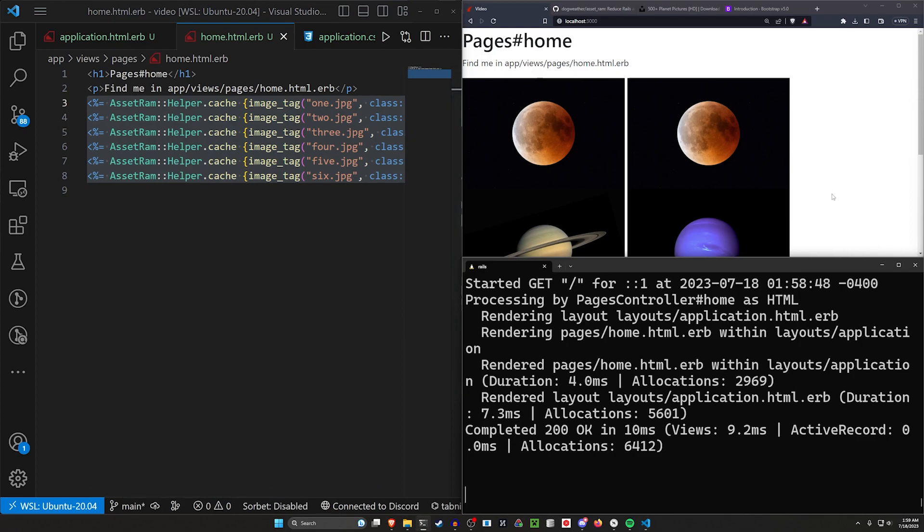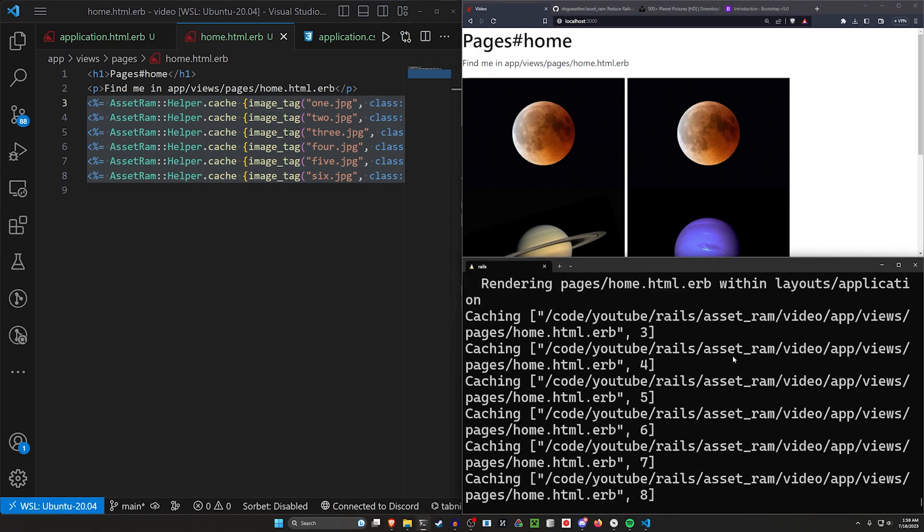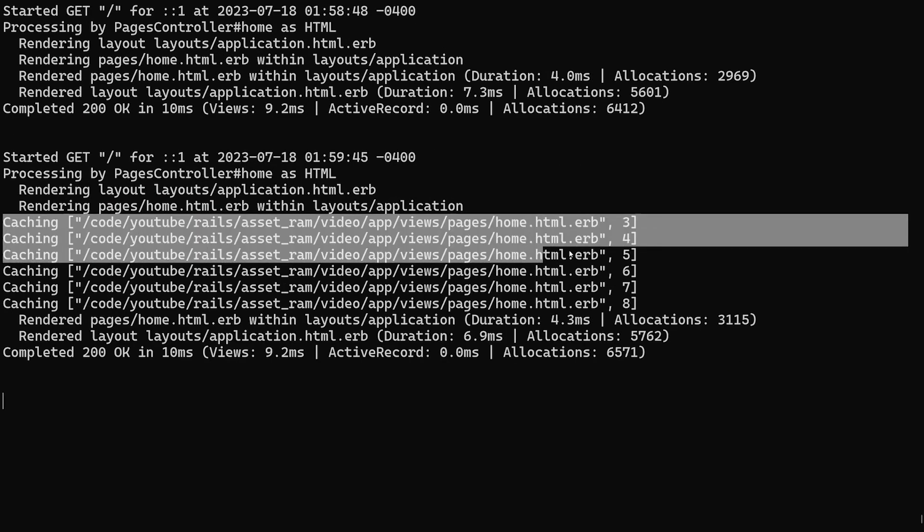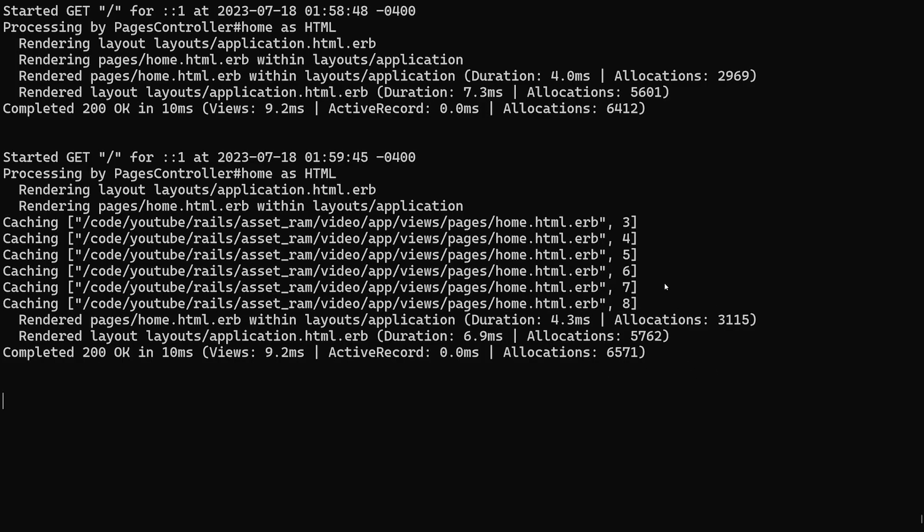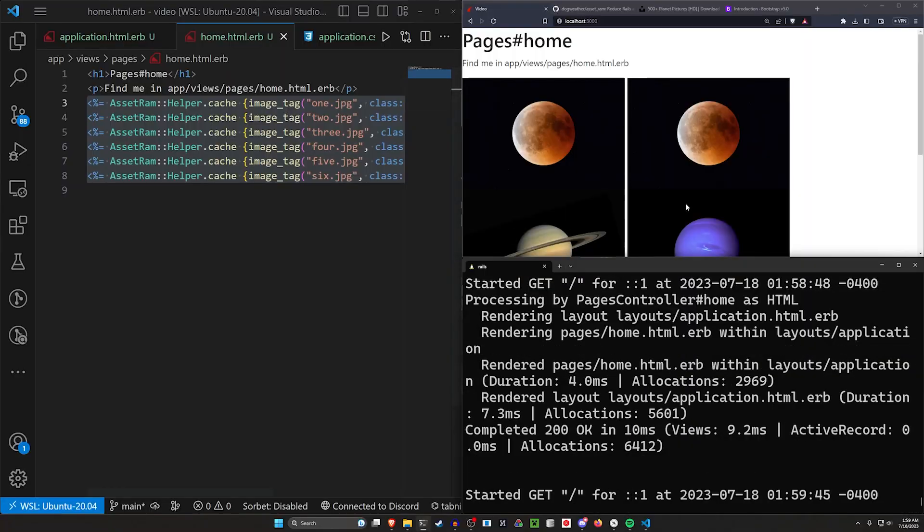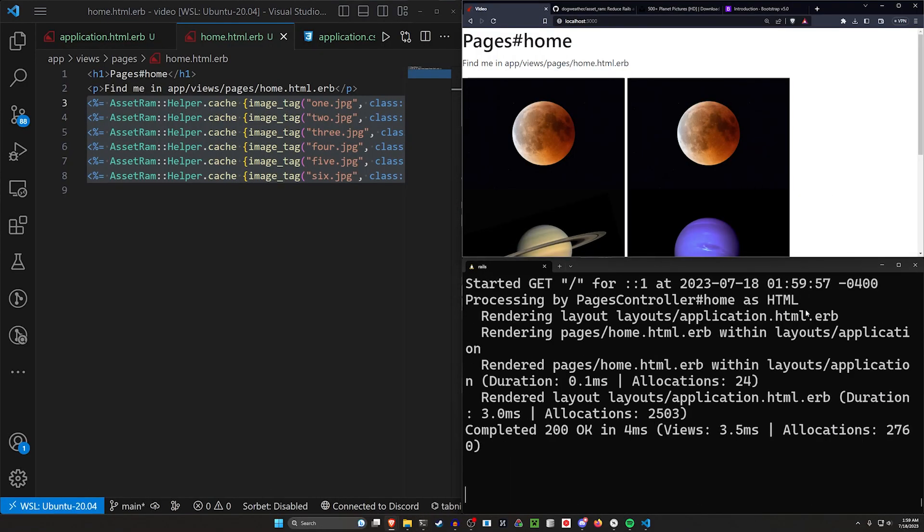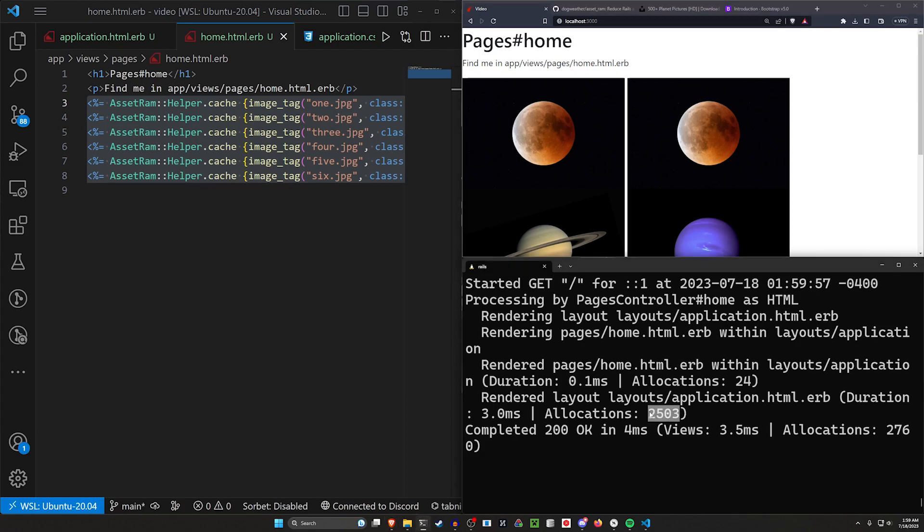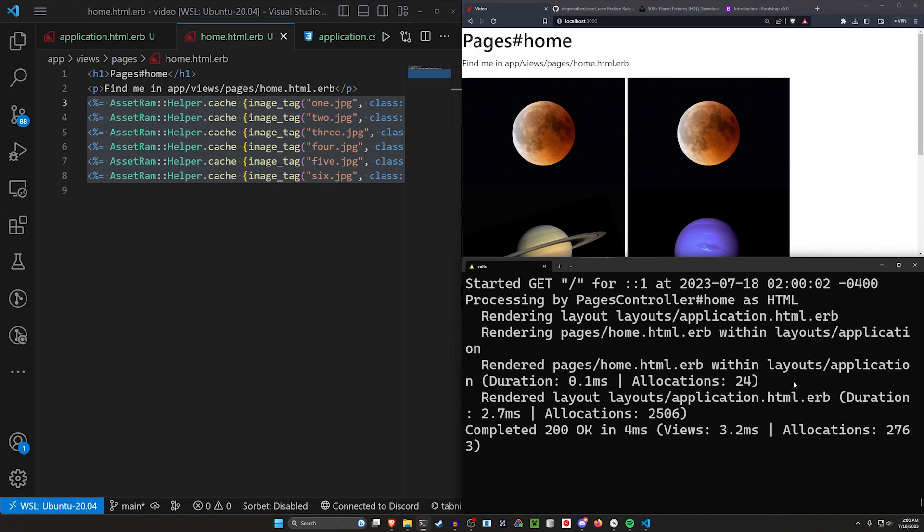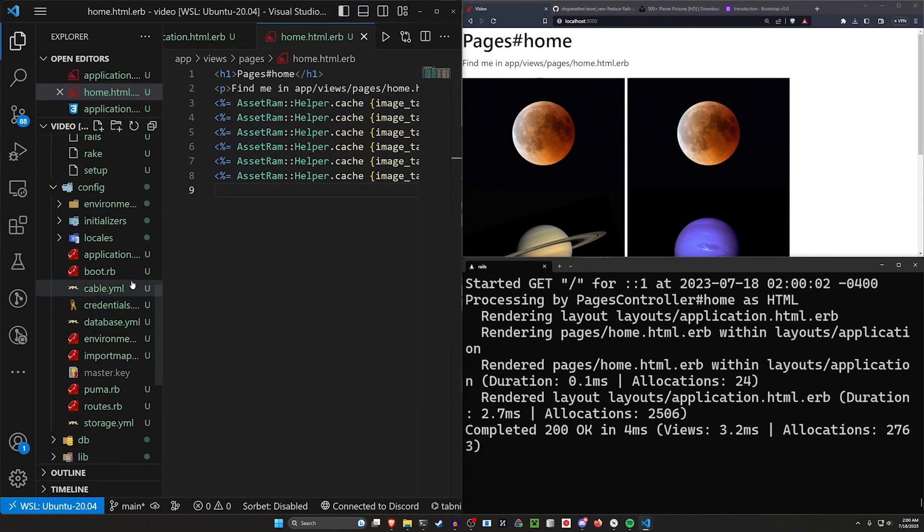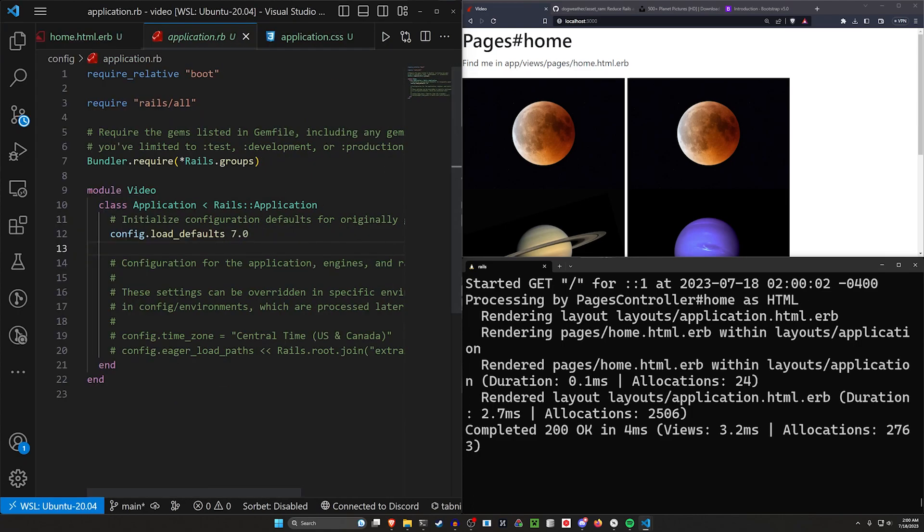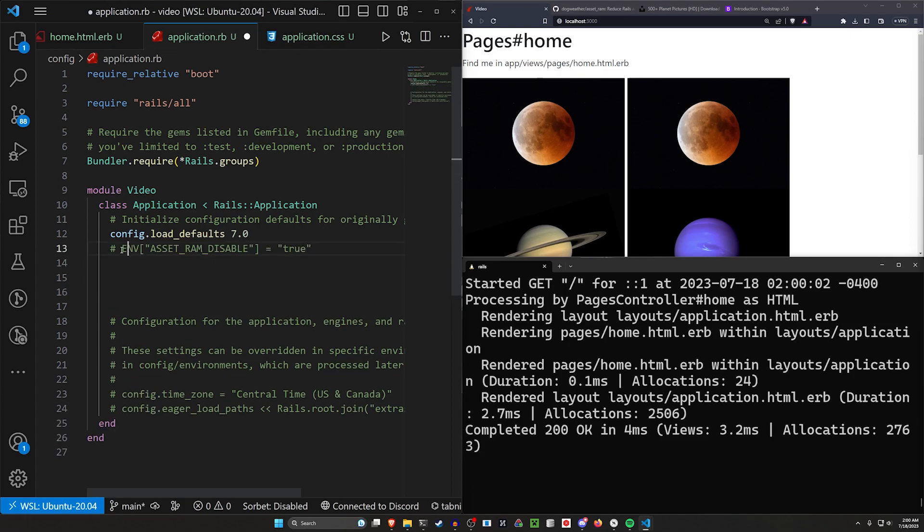So now these should be cached, which means our initial hit here is going to be a little bit bigger. But you can see here, the initial hit causes it to cache all of these. And now if we were to refresh, we won't have this initial hit every time. So we can refresh and we won't have that huge cache hit. We're running around like 2,500 allocations right now.